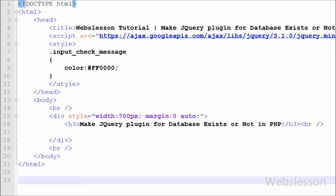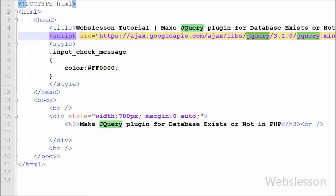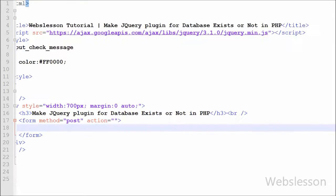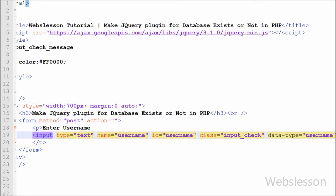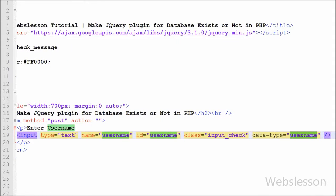Now we have moved to index.php. On this page I have used the jQuery JavaScript library. I have made a form field — first, a field for entering the username. I wrote input type equal to text, name equal to 'username', class equal to 'input_check', and data-type equal to 'username'. I will use the class name 'input_check' as the selector for this field in the jQuery plugin, and from data-type equal to 'username' we will get which field's data we want to search in the table.